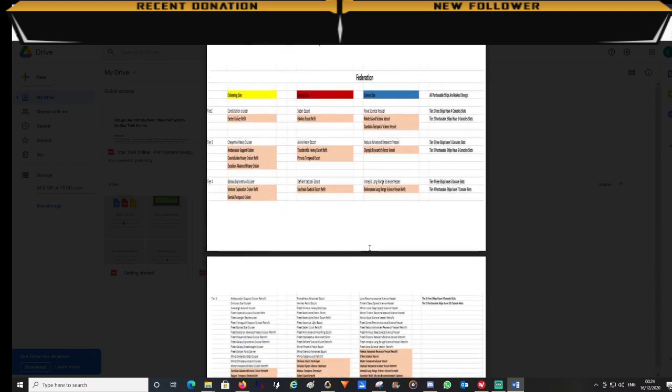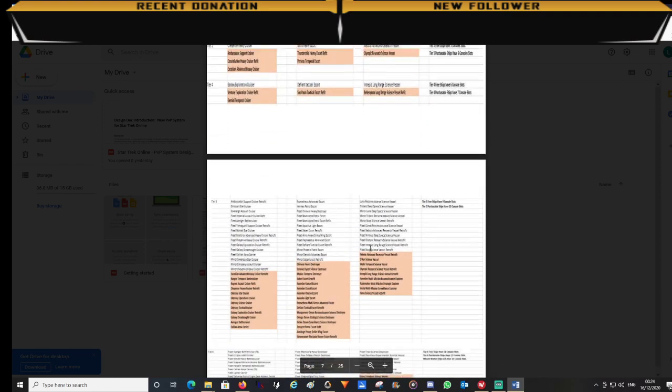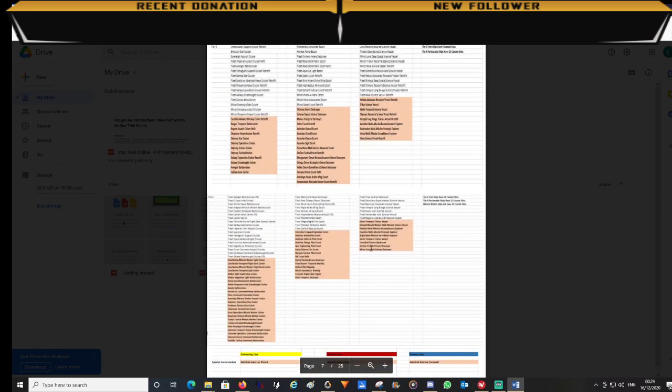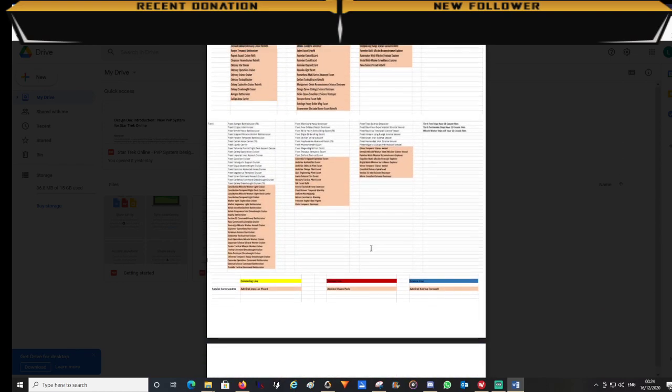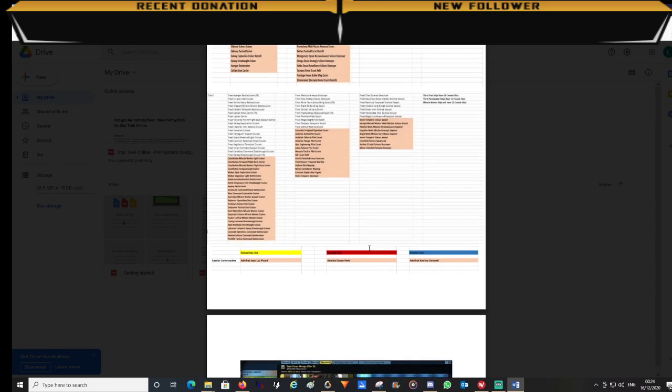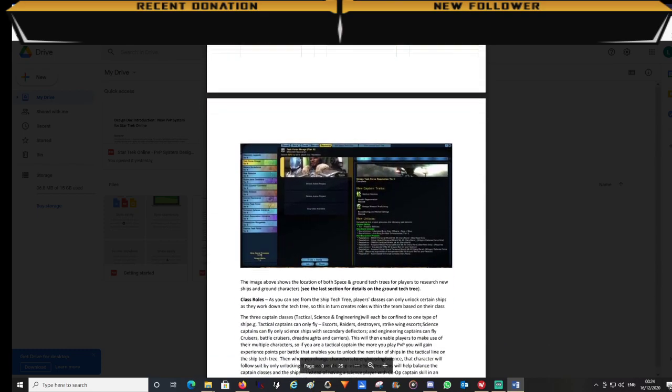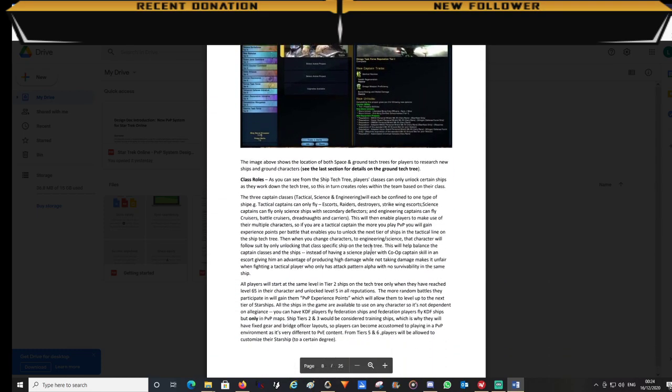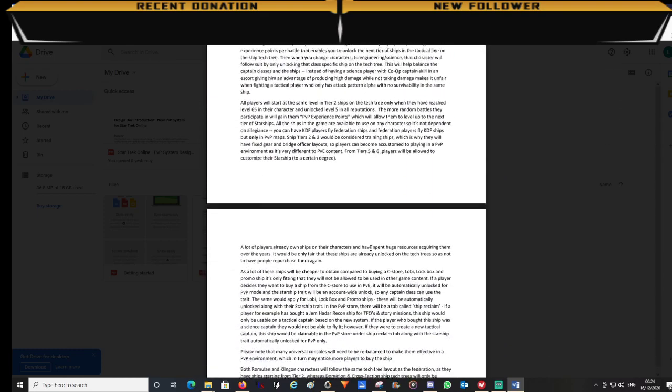When the ships are unlocked they will only be allowed to be used on PvP maps as it is designed to be separate to normal gameplay.